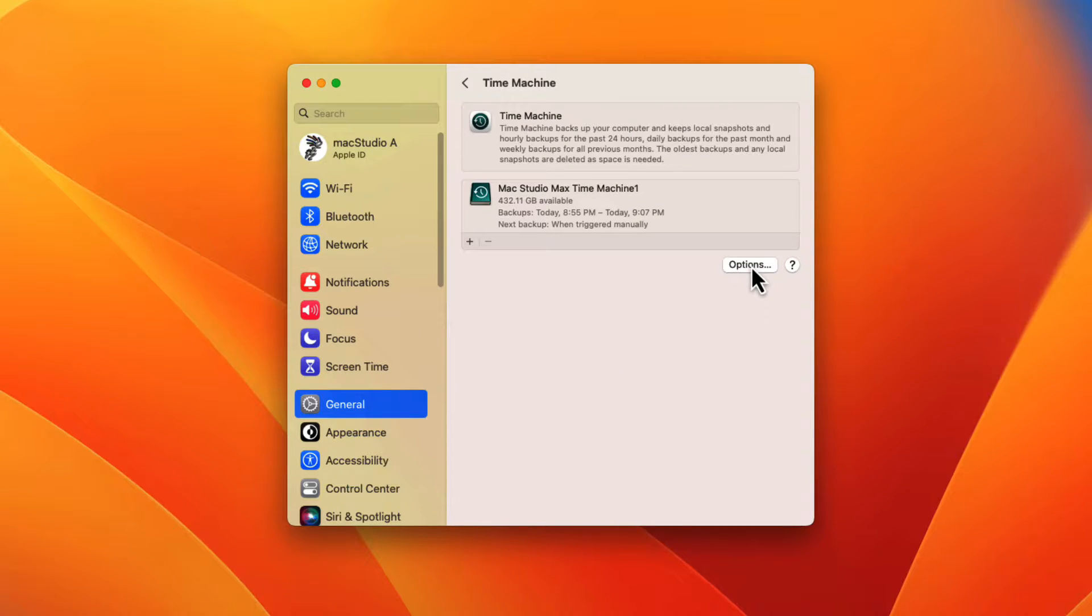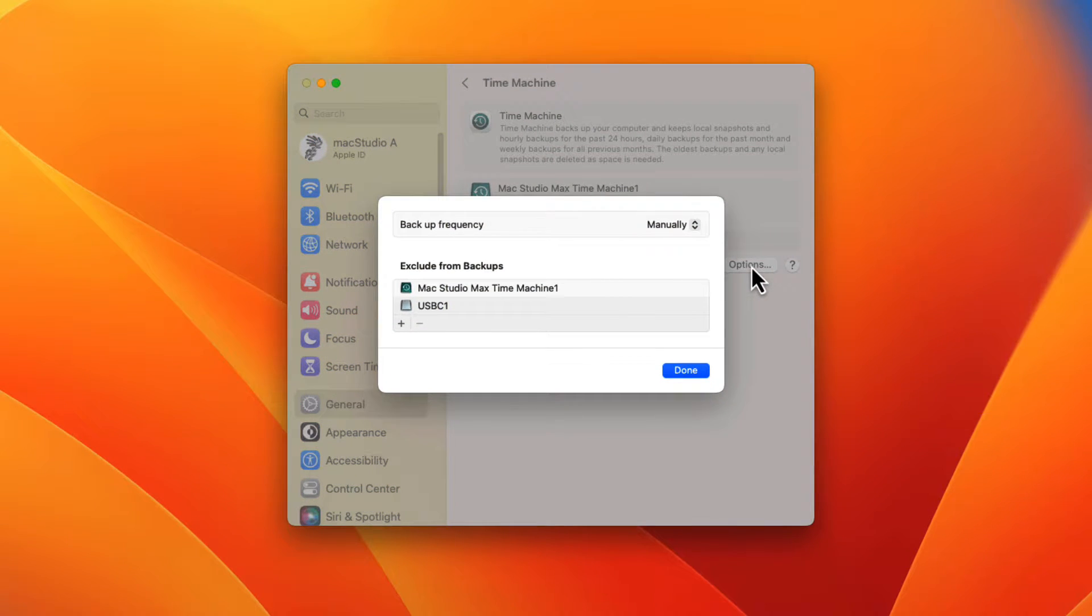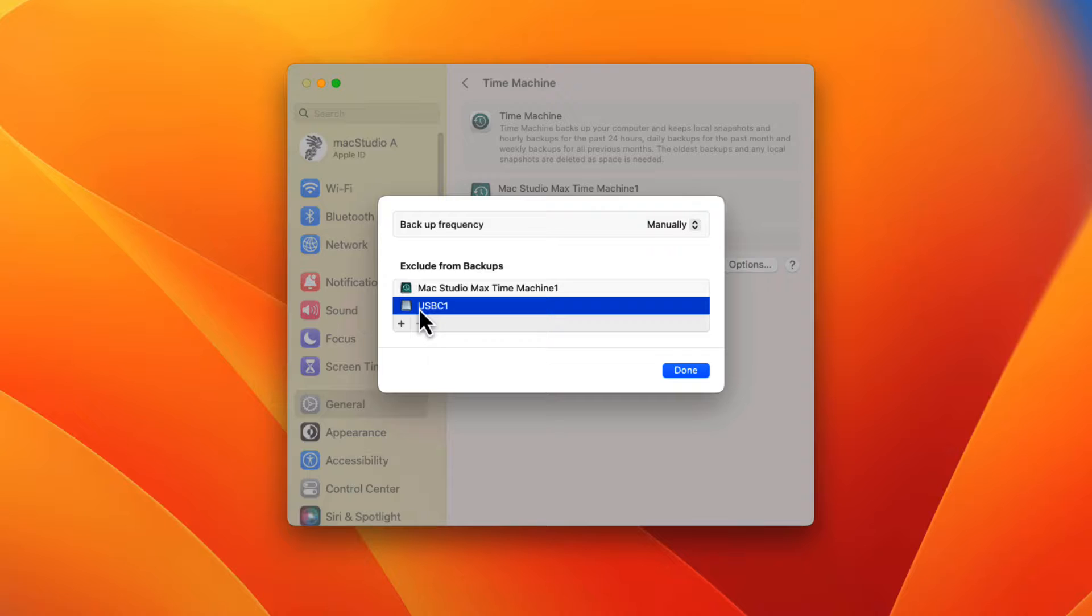click on the options button to check if the external disk named USB-C1 is on the Time Machine exclude from backup list, which I've noticed it is. Therefore,